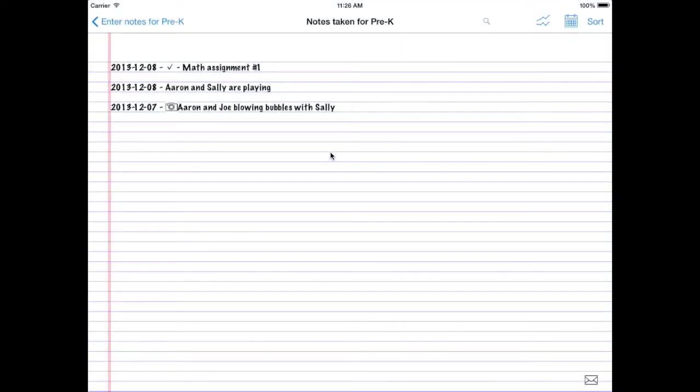So the last thing we're going to look at here today is sorting your notes. And like I said earlier, when you're filing your note, you get that menu. You can choose the children, the domains, the content area. And I told you that would really help you out when you're trying to sort through your notes. So this is where it would really help you out.